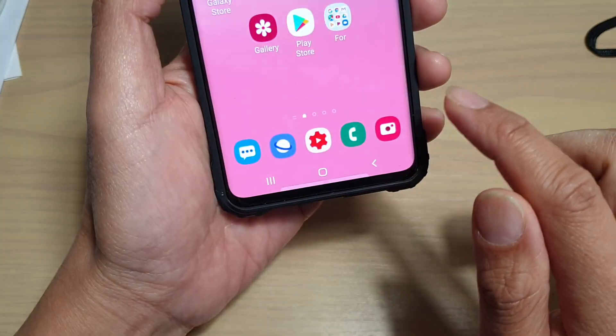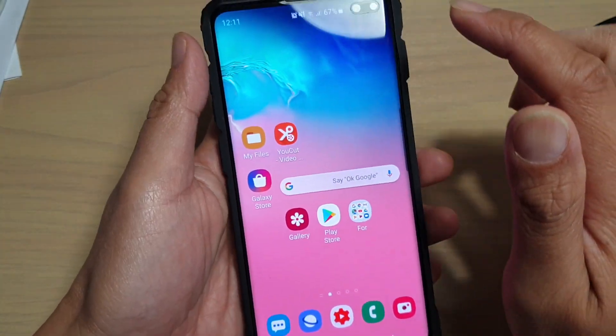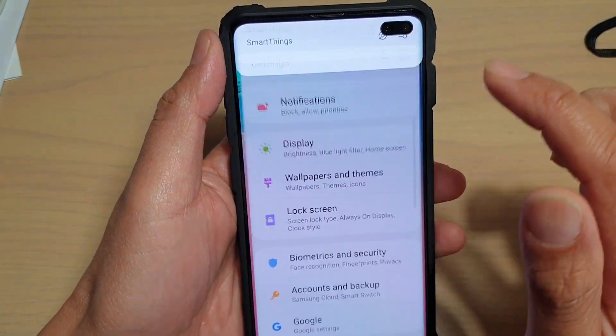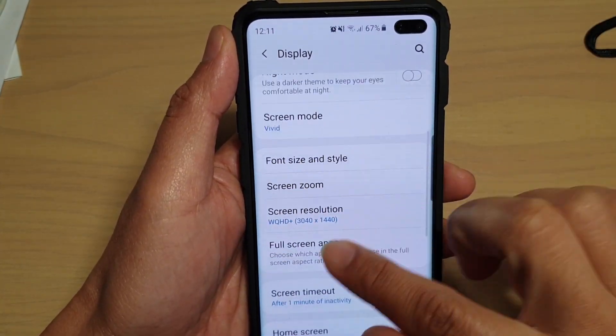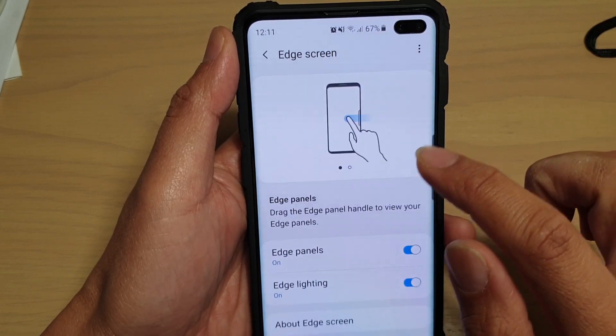Tap on the home key to go back to your home screen. Then swipe down and tap on the settings icon. From here, tap on Display, then go down and tap on Edge Screen.